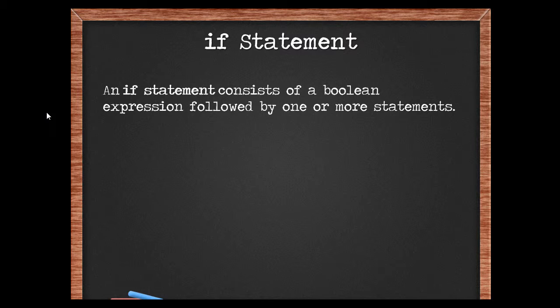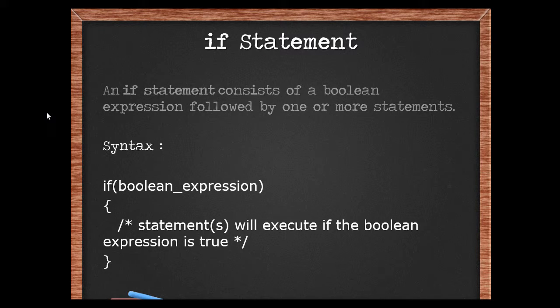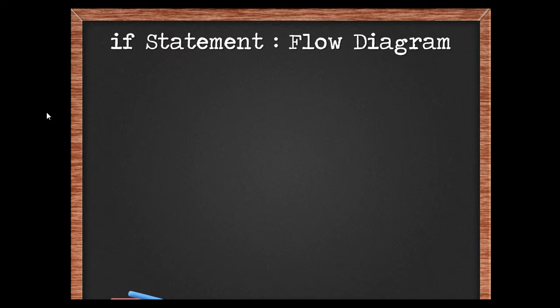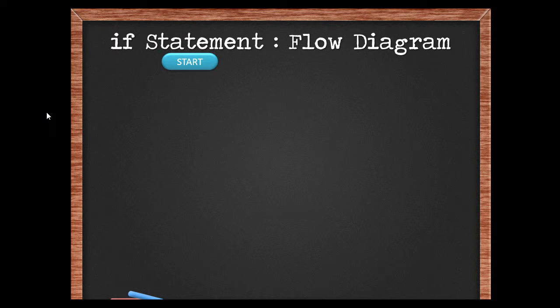The if statement consists of a boolean expression followed by one or more statements. If the boolean expression turns out to be true, only then the statements within the if block will execute, not otherwise.